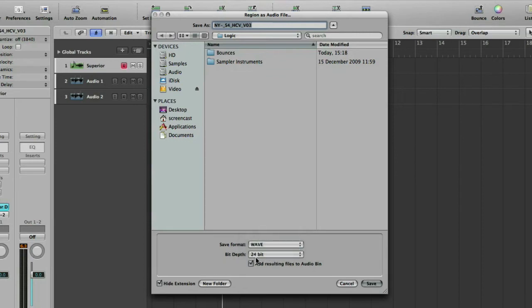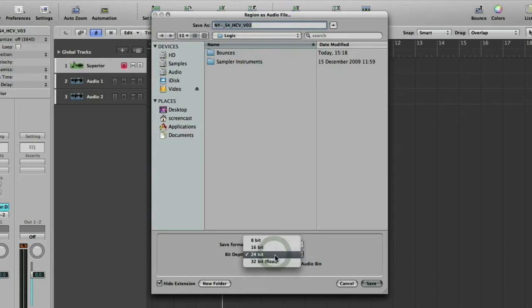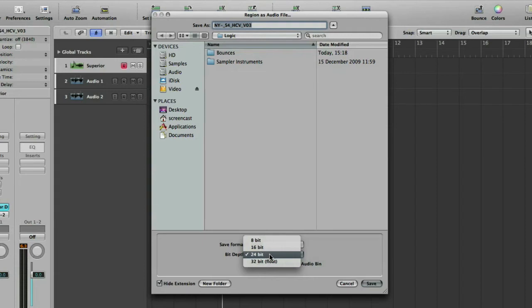Then you've got the bit depth: 8-bit, 16-bit, 24-bit or 32-bit. Quite a big discussion what bit depth is. For now I'll just say most of the time when I'm recording I use 24-bit. I think it's the best compromise of size and quality.